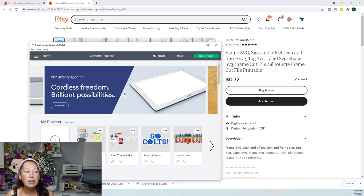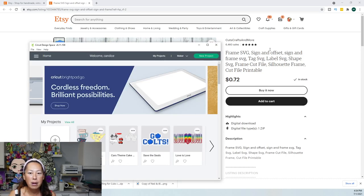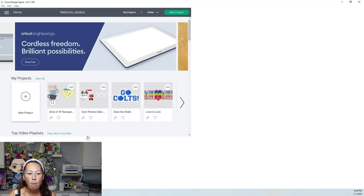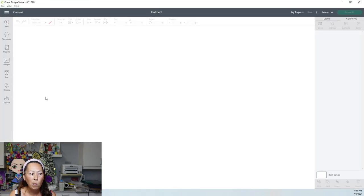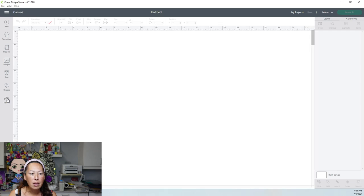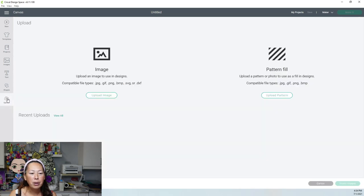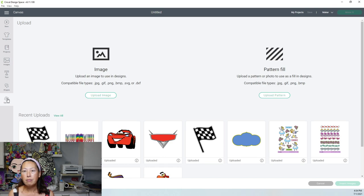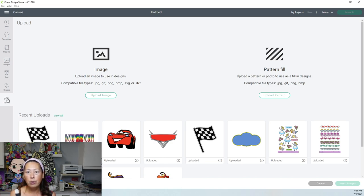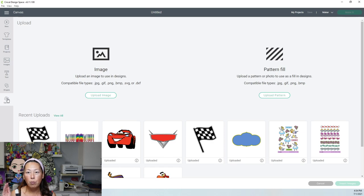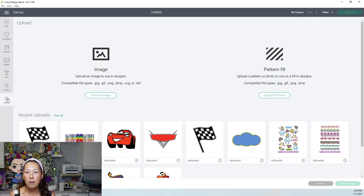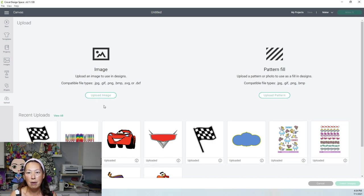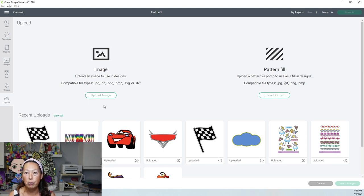You can buy it on Etsy, and she has it listed for less than a dollar, which is amazing. I already have this file, so let's go into design space. Let me upload, go to my uploads. If you buy it on Etsy, you would purchase it, right? And then you would download it. When you download it, I'm pretty sure she has it as a zip file. You want to unzip it, and then you want to go to upload image and go find where it downloaded, which is usually in my download folder.